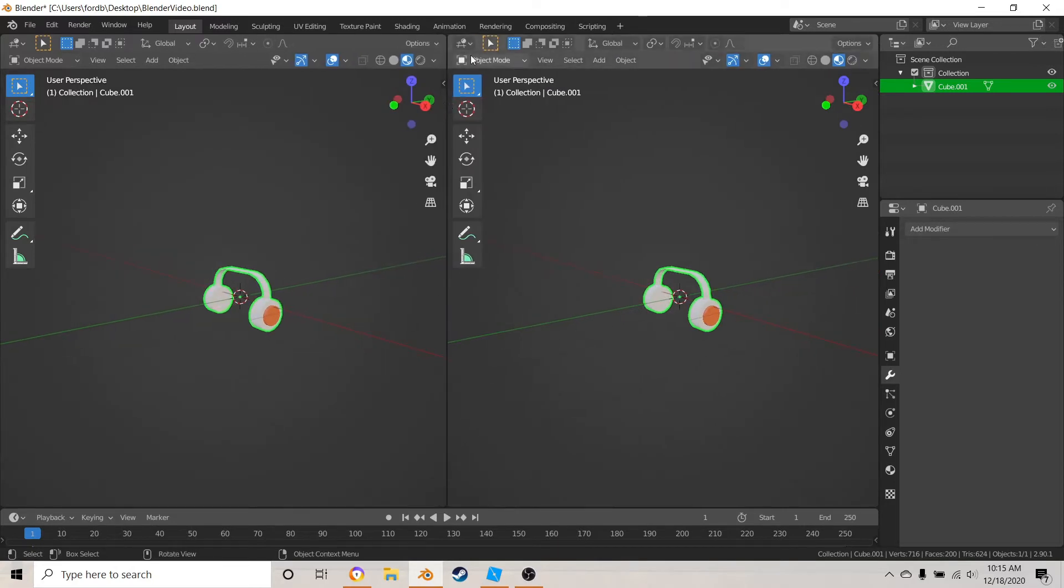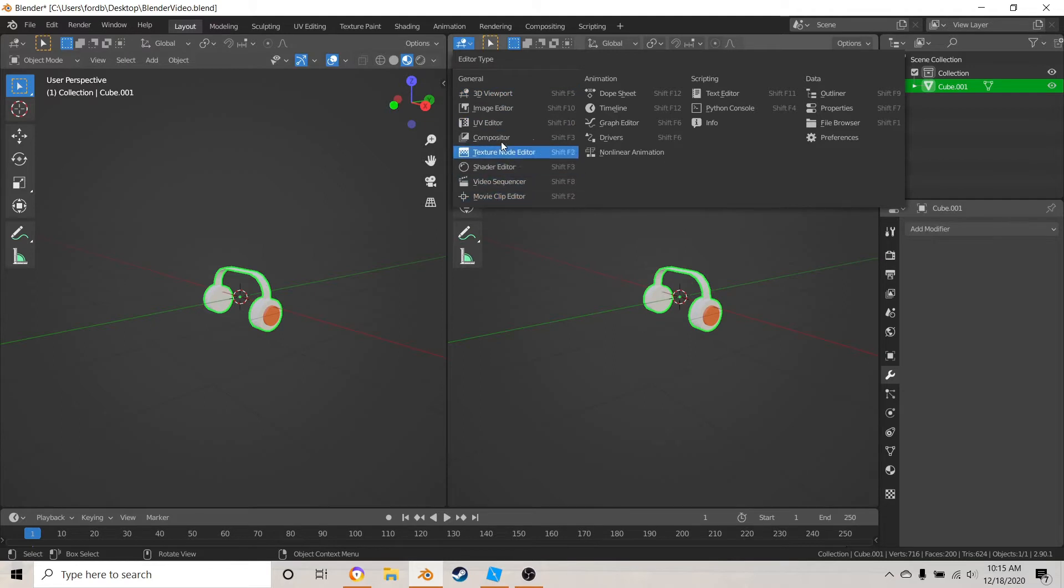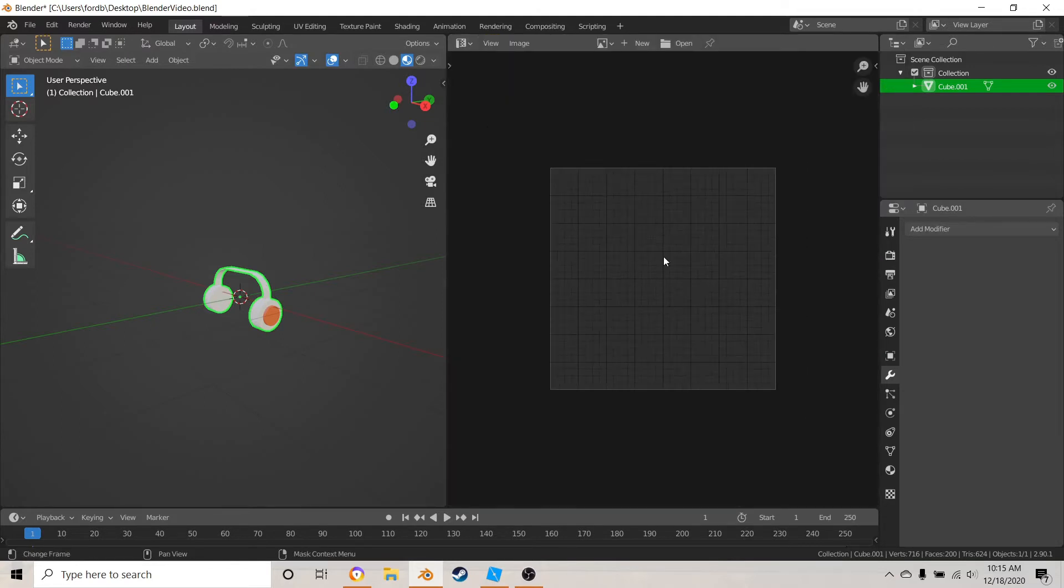Okay, and then go up here and go to the, I'm pretty sure it's the UV editor. This will come here.